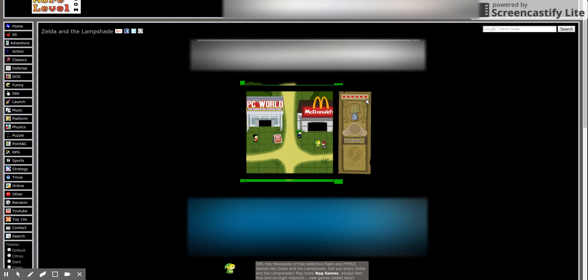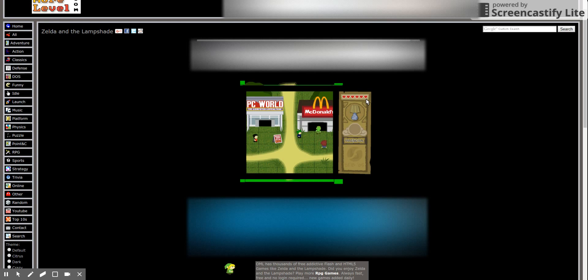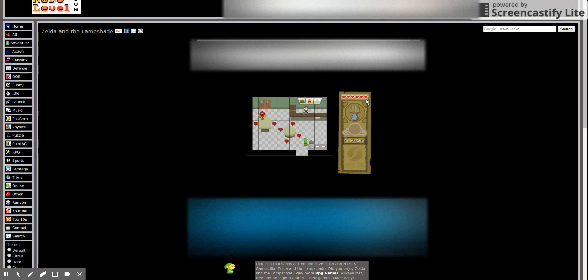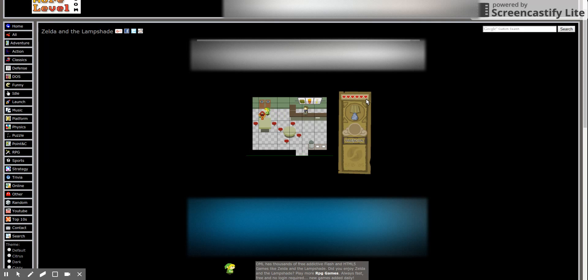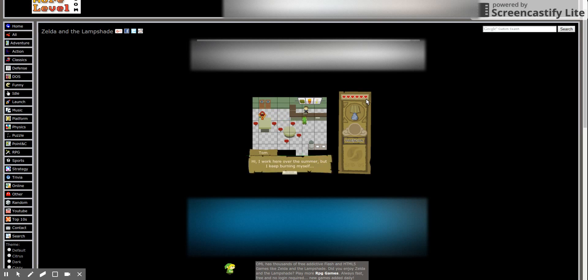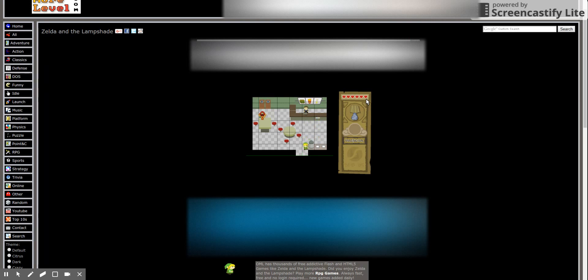I must have played this first around 2006-ish. I should be seven years old. I'm so bored. I just really remember that you have to give the frog to... Oh look, it's Samus. Excuse me, it's doing nothing for my hair. I need to sort it out. Hi, I work here over the summer but I keep burning myself. Don't do that then.